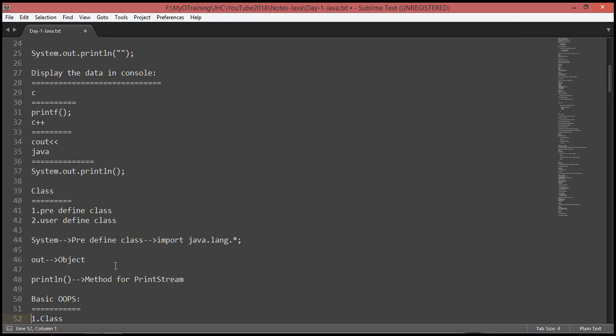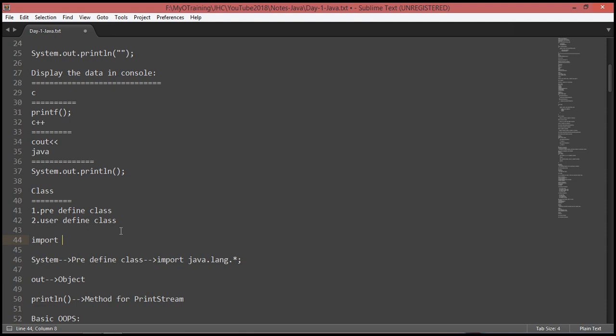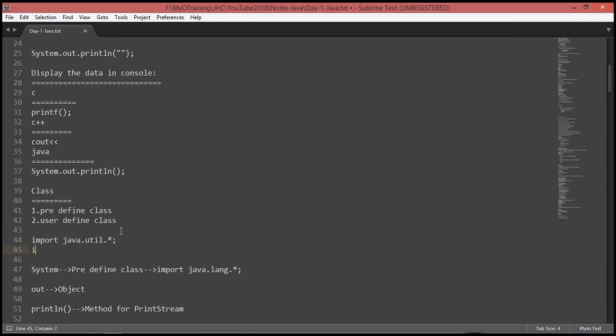Next, what is a class? Classes are divided into two different types: one is a predefined class and another is a user-defined class. Predefined classes are available via import — for example, import java.util.* or import java.lang.*.